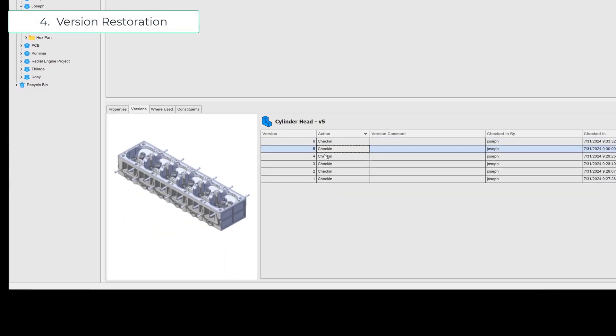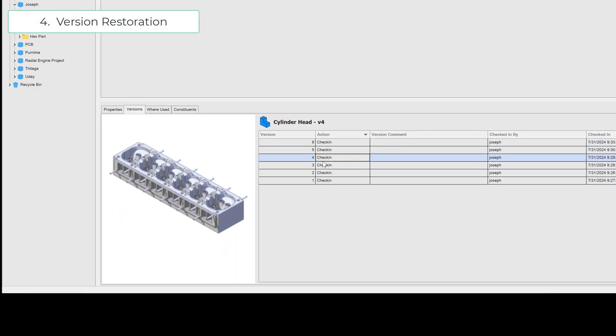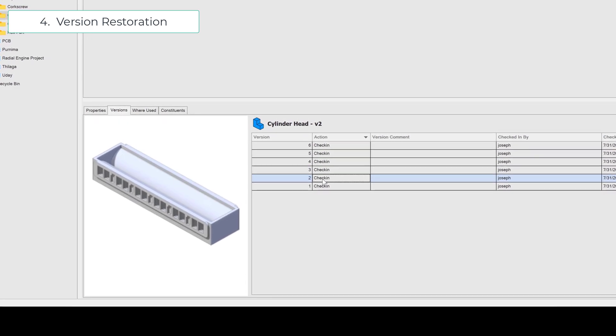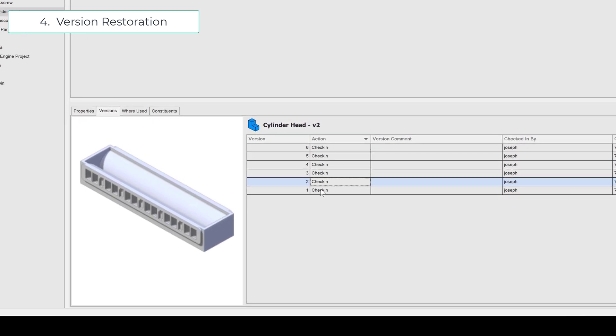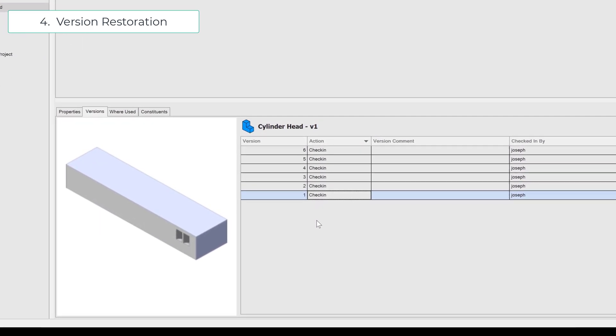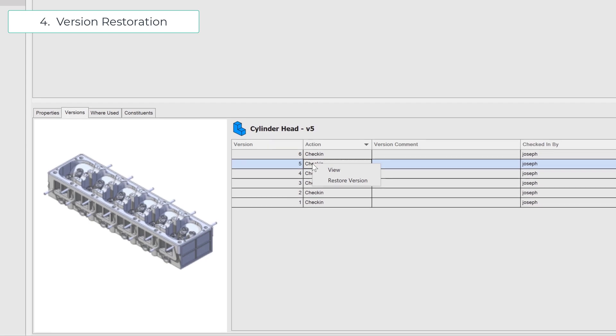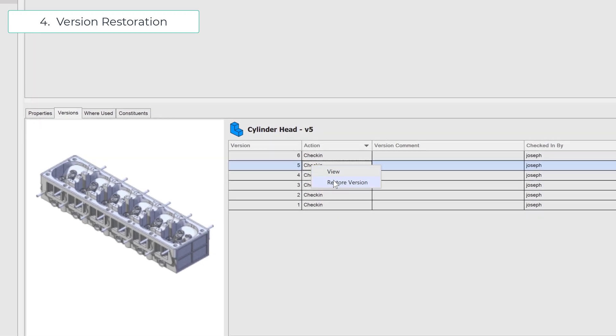Revisit and restore previous versions. Everyone makes tweaks that don't always go as planned, but with version control, you can easily roll back to earlier iterations and pick up where you left off.